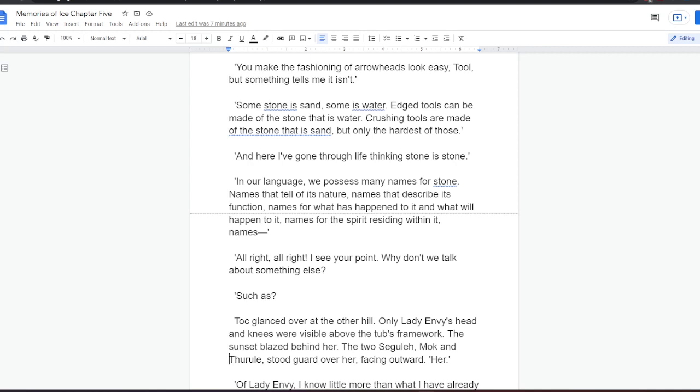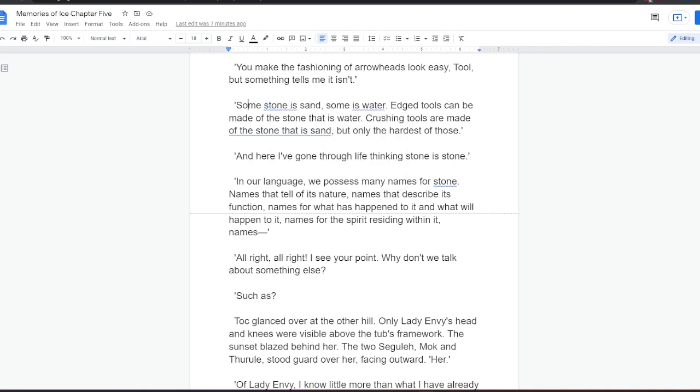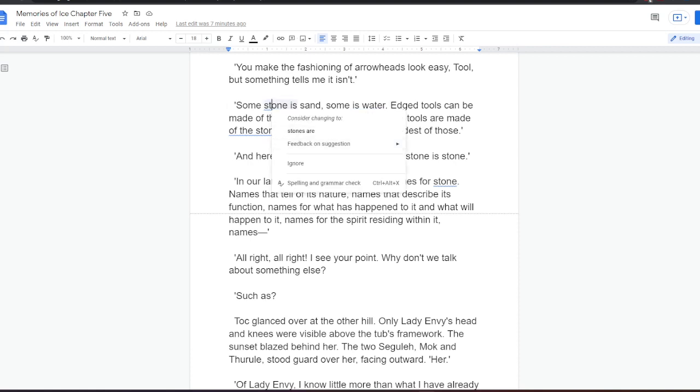And here I've gone through life thinking stone is stone. In our language, we possess many names for stone. Names that tell of its nature. Names that describe its function. Names for what has happened to it, and what will happen to it. Names for the spirit residing within it. Names— All right, all right, I see your point. Why don't we talk about something else? Such as?